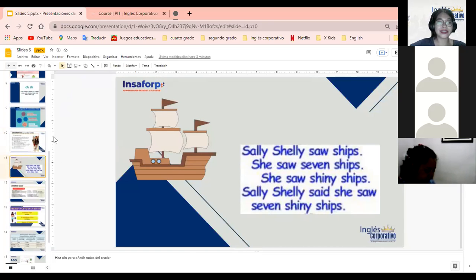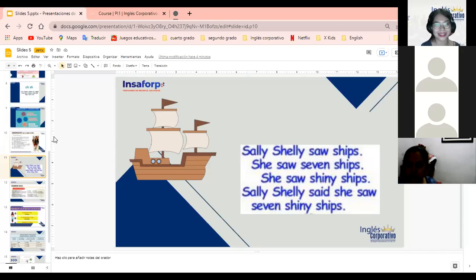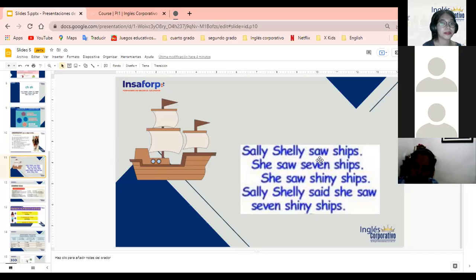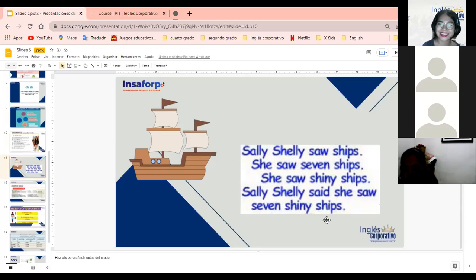Today we are going to start with a new tongue twister. Los tongue twisters nos ayudan. El de hoy está facilísimo y nos va a ayudar a entender mejor el sonido de 'sh' y también 's'. El trabalenguas dice: 'Sally Shelley saw ships. She saw seven ships. She saw shiny ships. Sally Shelley said she saw seven shiny ships.'